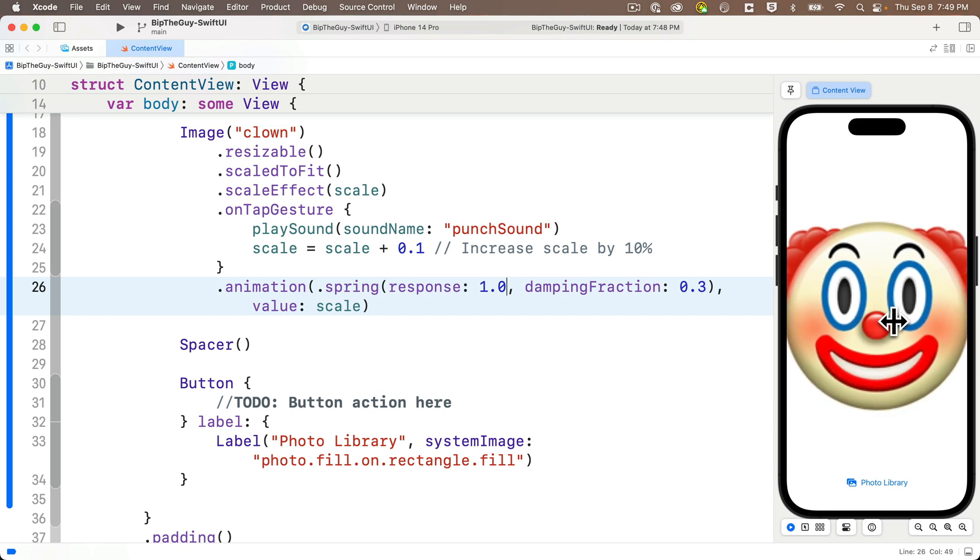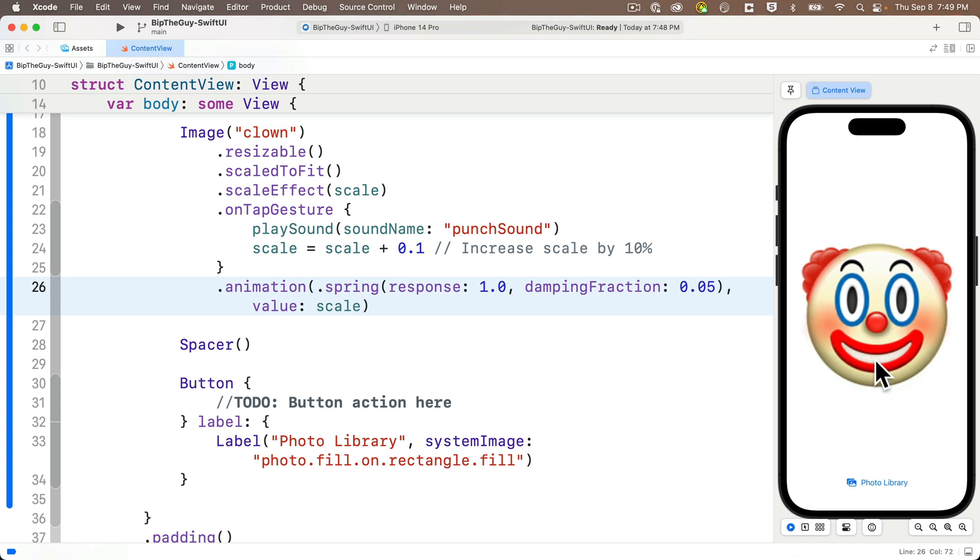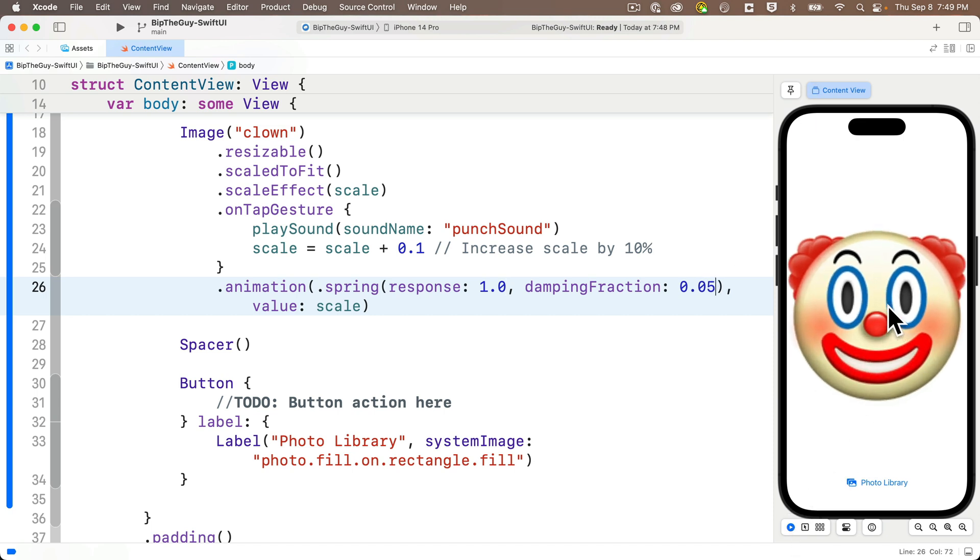What if we keep the response at 1.0, but change the damping fraction to 0.05? And we get slow and bouncy.